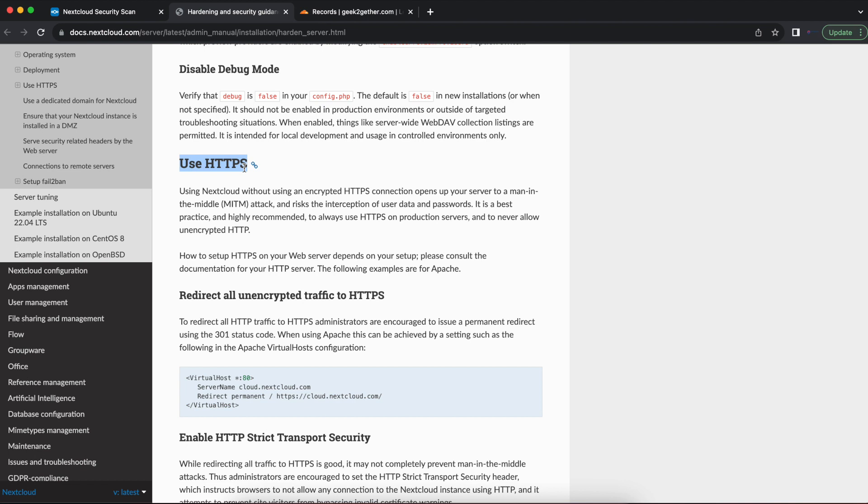you want to use the UFW or the Ubuntu firewall or any other firewall on Ubuntu and close port 80. You only want to allow HTTPS, which is port 443, with a valid certificate for users to access your Nextcloud server. We've done that in videos on this channel.